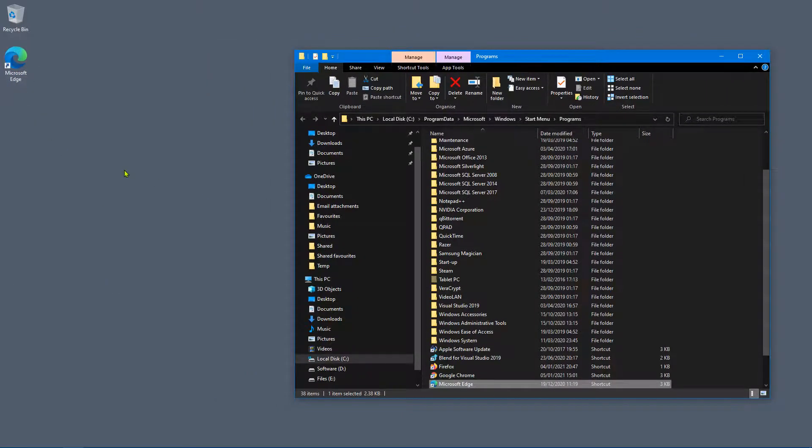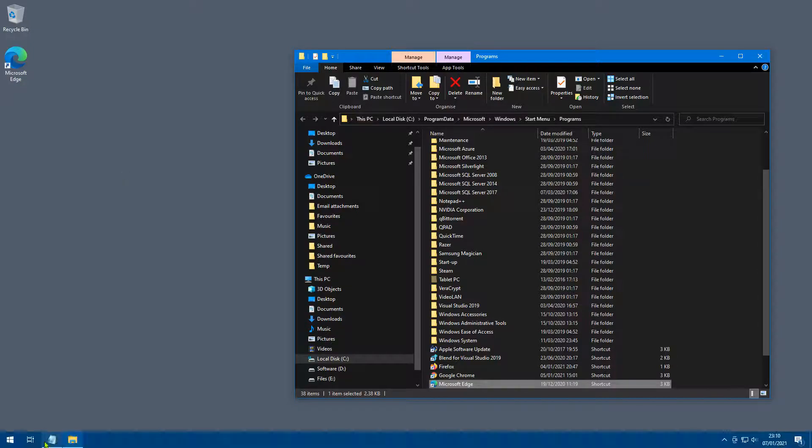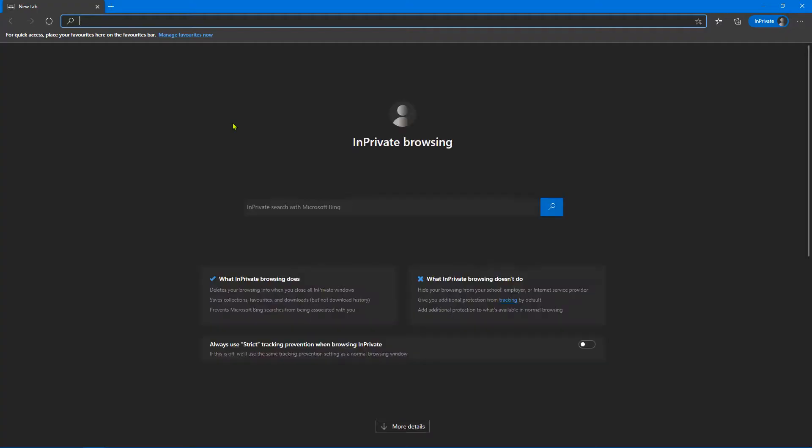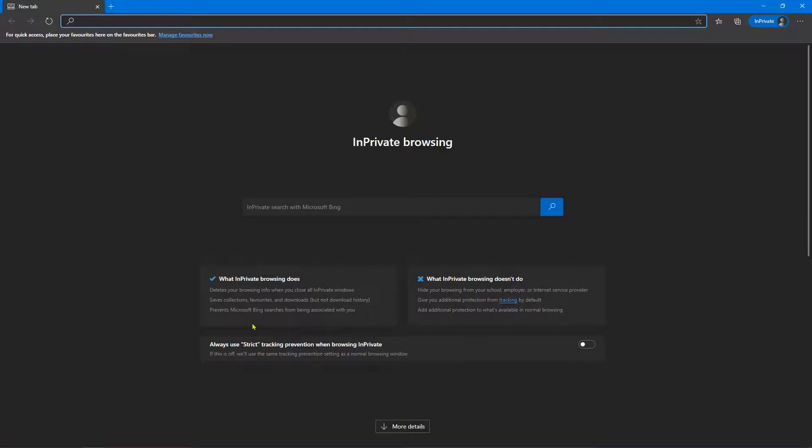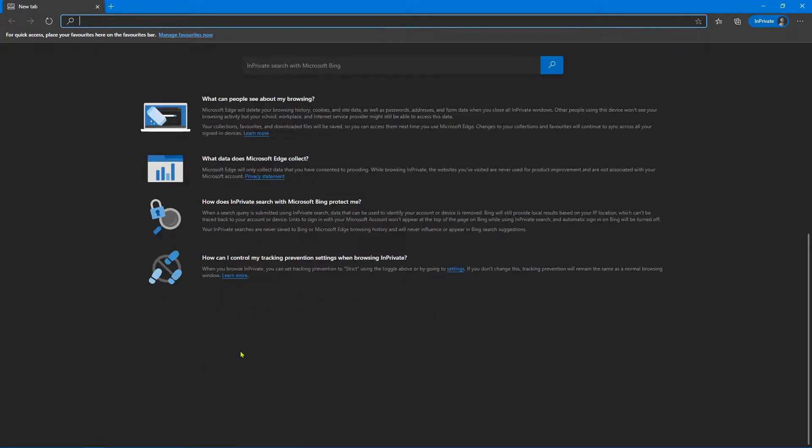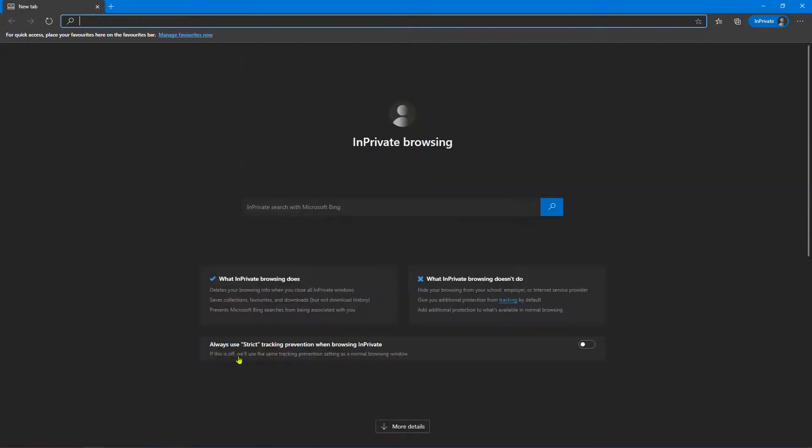And now what we've got is a shortcut that looks very much like the default shortcut, but actually this one will load an InPrivate browsing session. You can see on the actual page here it gives you some information about what InPrivate does and what InPrivate doesn't do.